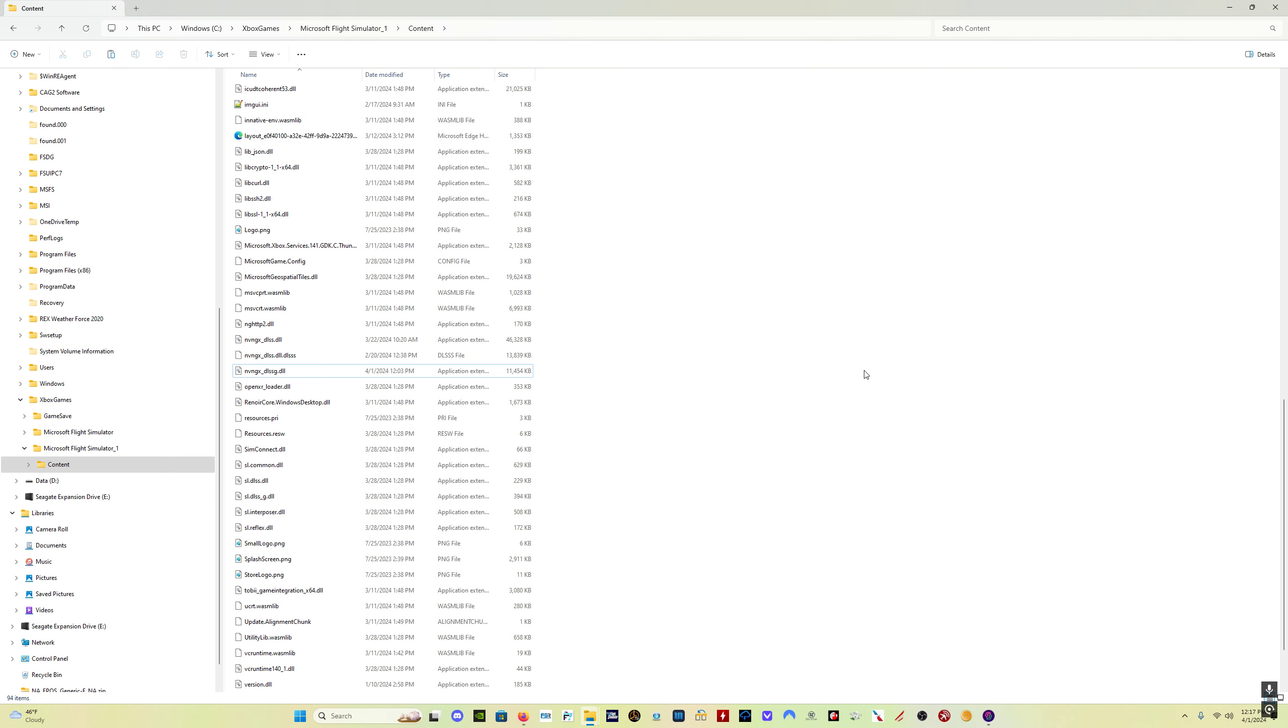If, for whatever reason, you do this and you don't like the results, it happens sometimes, you can then simply just swap the DLSS G file back to the one that you used to have quite easily. And that's that.